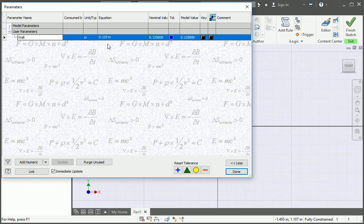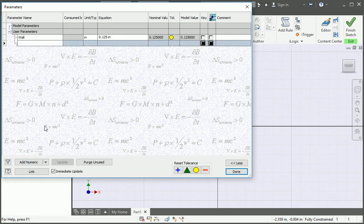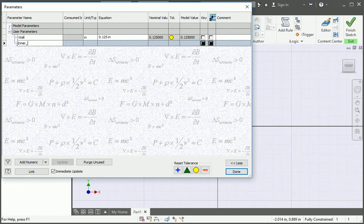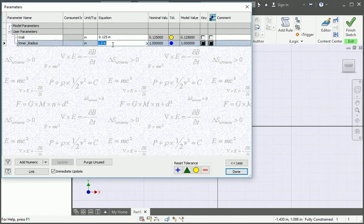The bend radius is going to be equal to the thickness, so add a new user parameter and name it inner_radius. Set it equal to the wall parameter.